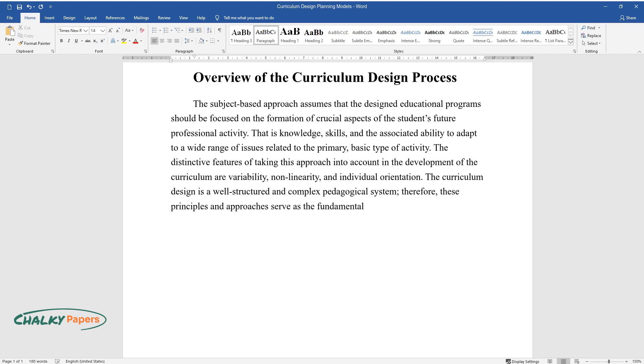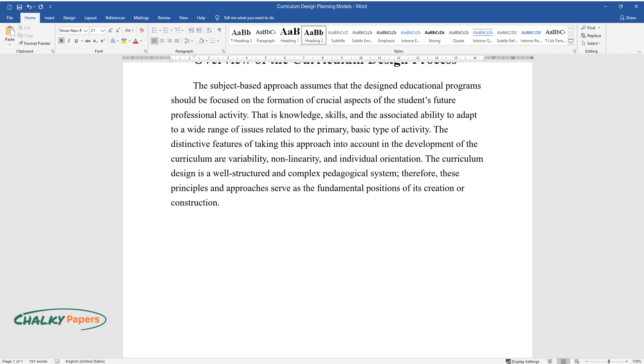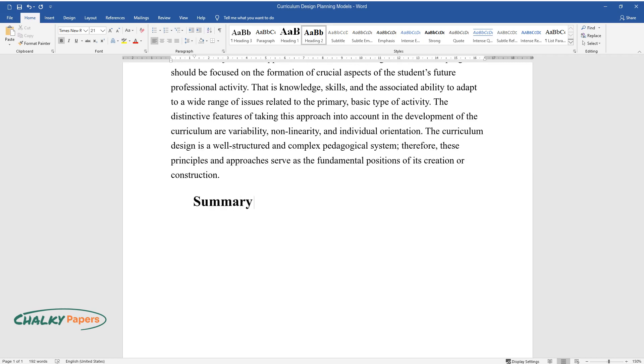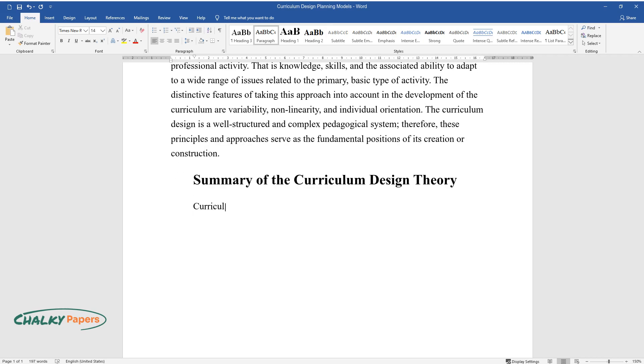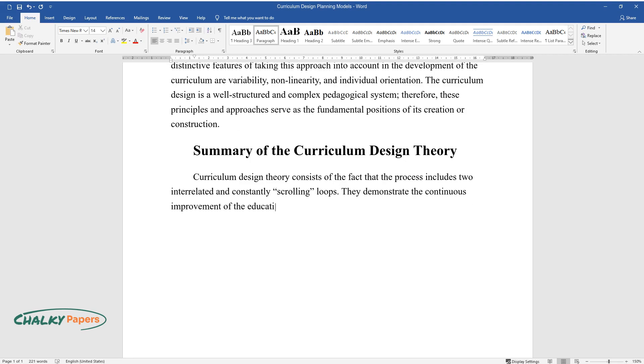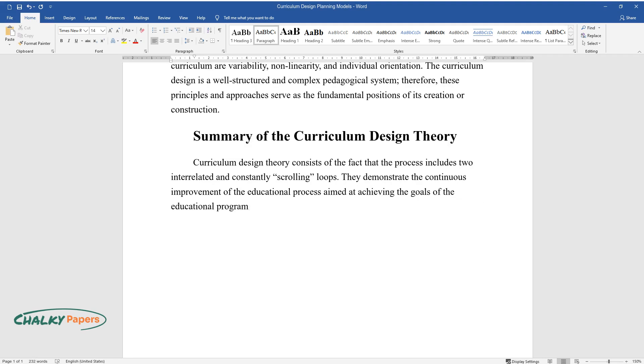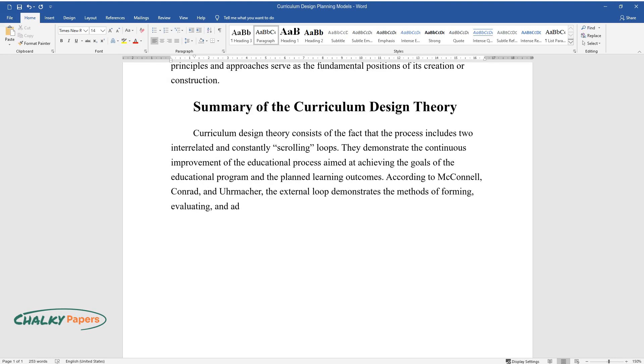Summary of the curriculum: curriculum design theory. Curriculum design theory consists of the fact that the process includes two interrelated and constantly scrolling loops. They demonstrate the continuous improvement of the educational process aimed at achieving the goals of the educational program and the planned learning outcomes. According to McConnell, Conrad, and Ermacher, the external loop demonstrates the methods of forming, evaluating, and adjusting, if necessary, the goals of the curriculum design.